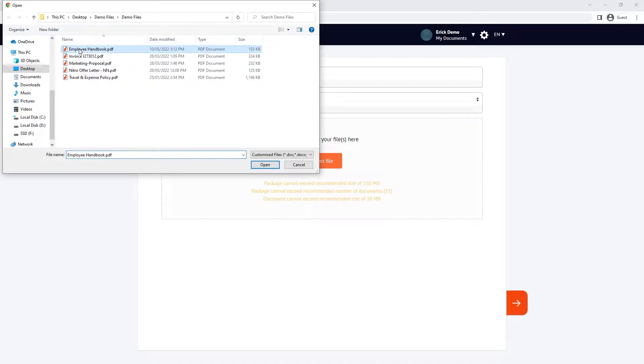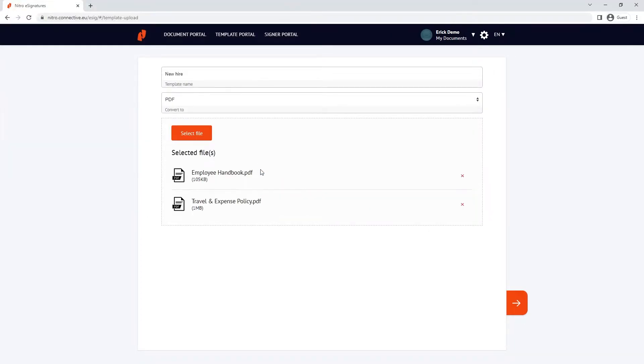In this example, I'm an HR manager creating a new template for new onboarding employees. I'll add an employee handbook and a travel and expense policy as part of this template.